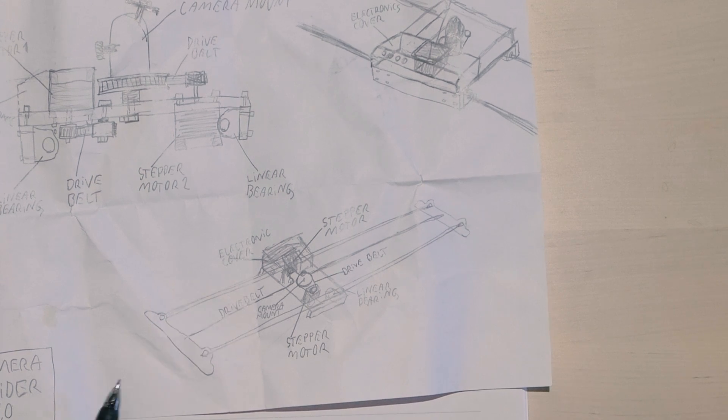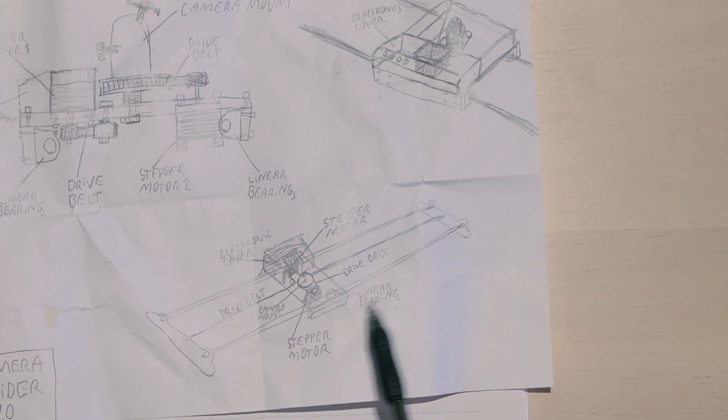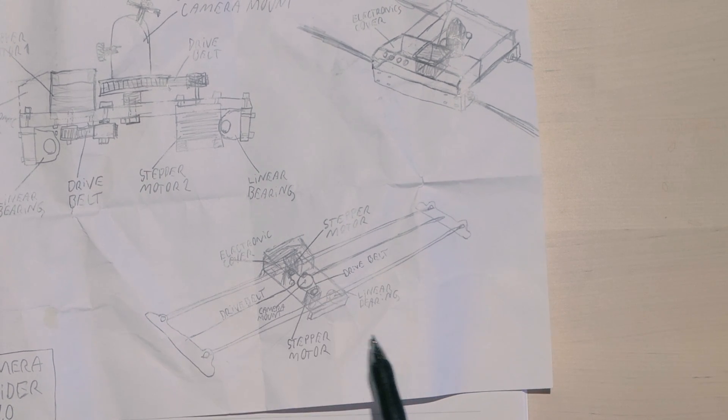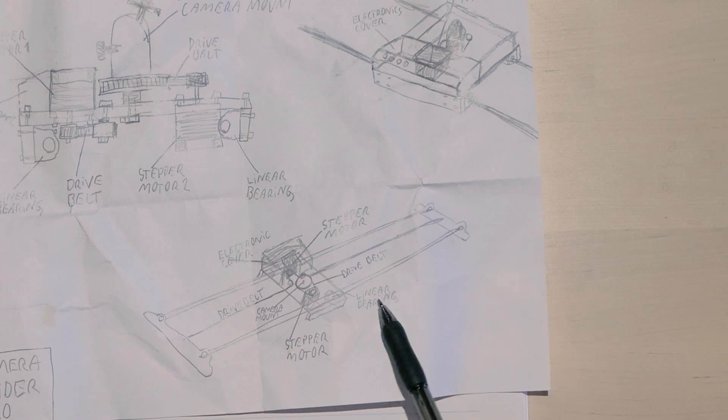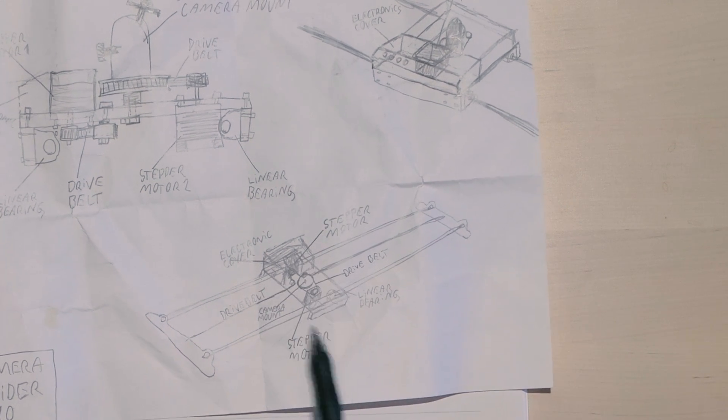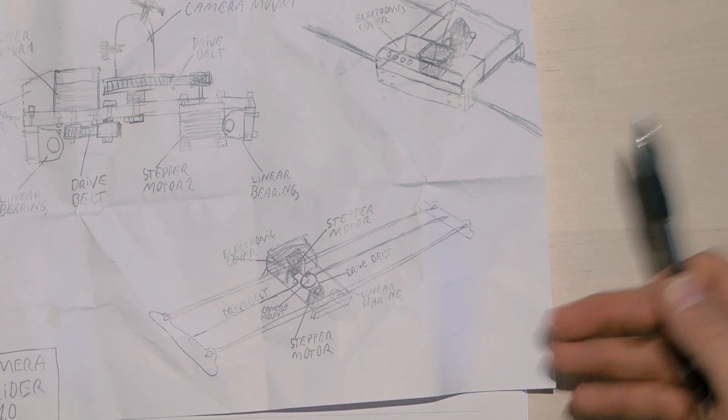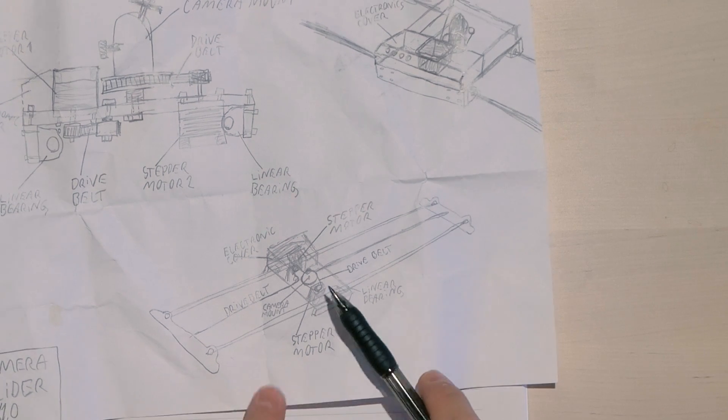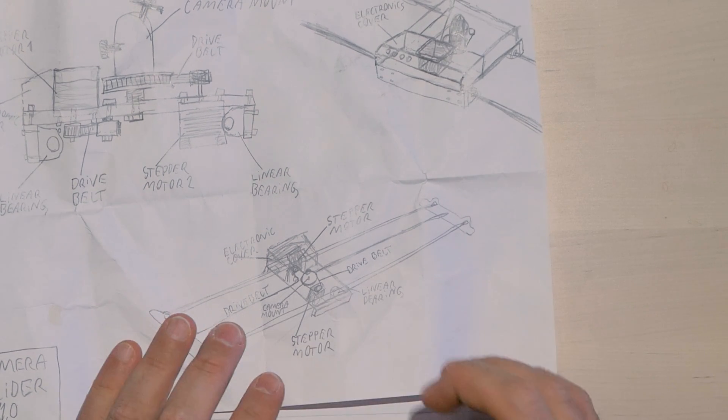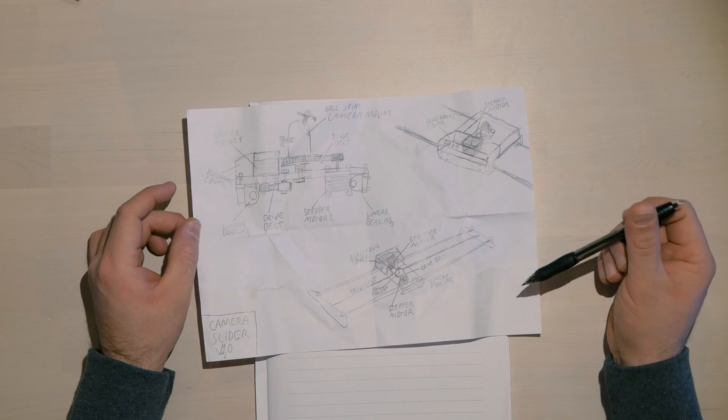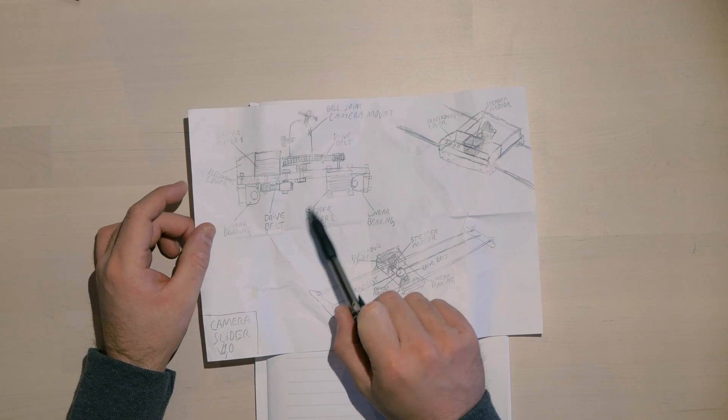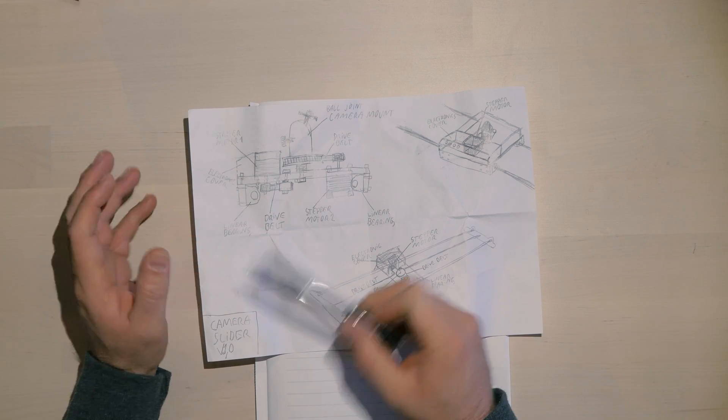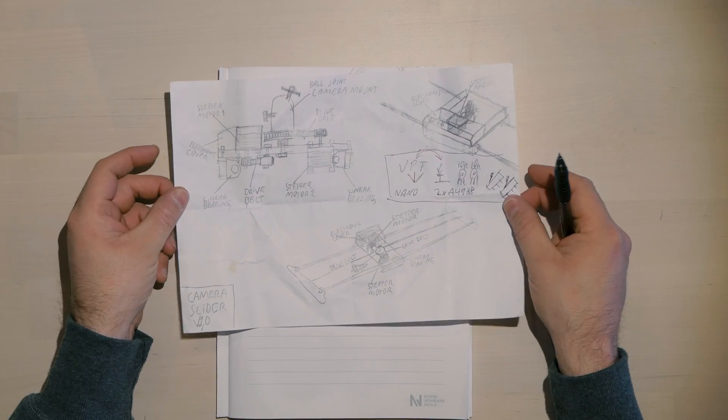Electronic cover, stepper motor, the drive belt, camera mount, stepper motor for camera and the linear bearings underneath the sled. This is the design I'm going to go for but the first most important thing is to get all the electronics working like I want them to work. So let's try to figure out the electronics.